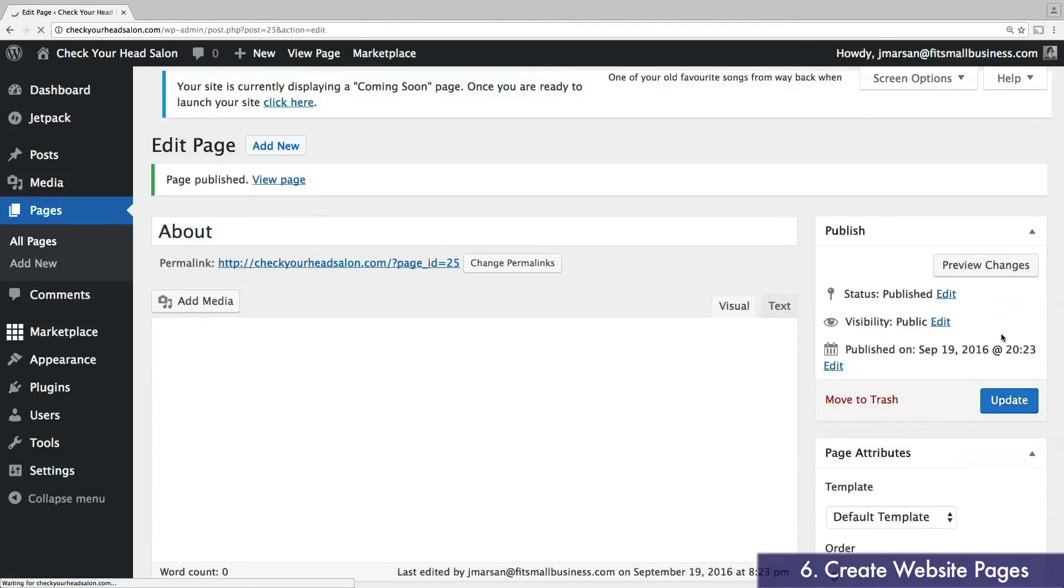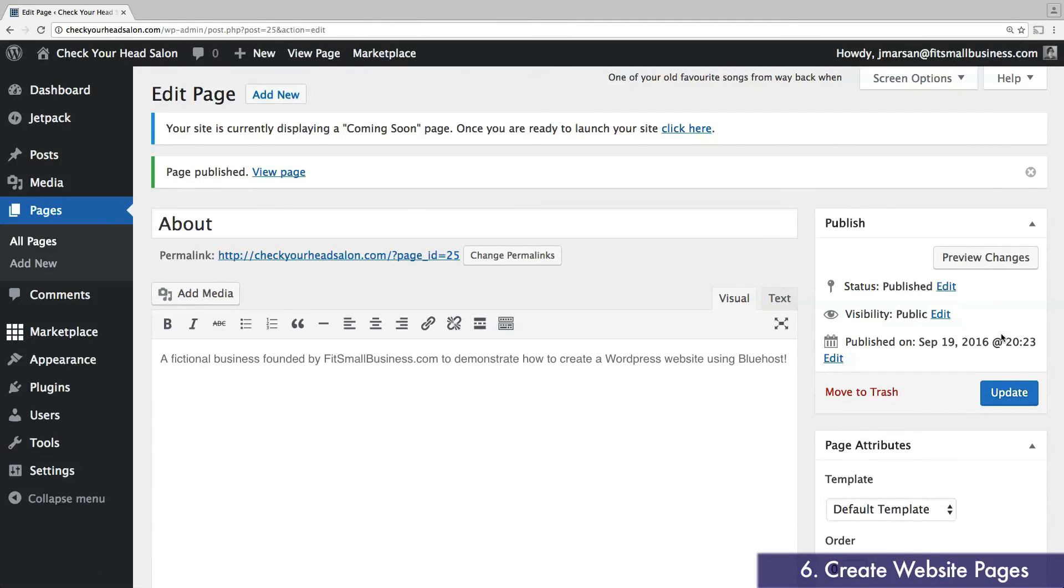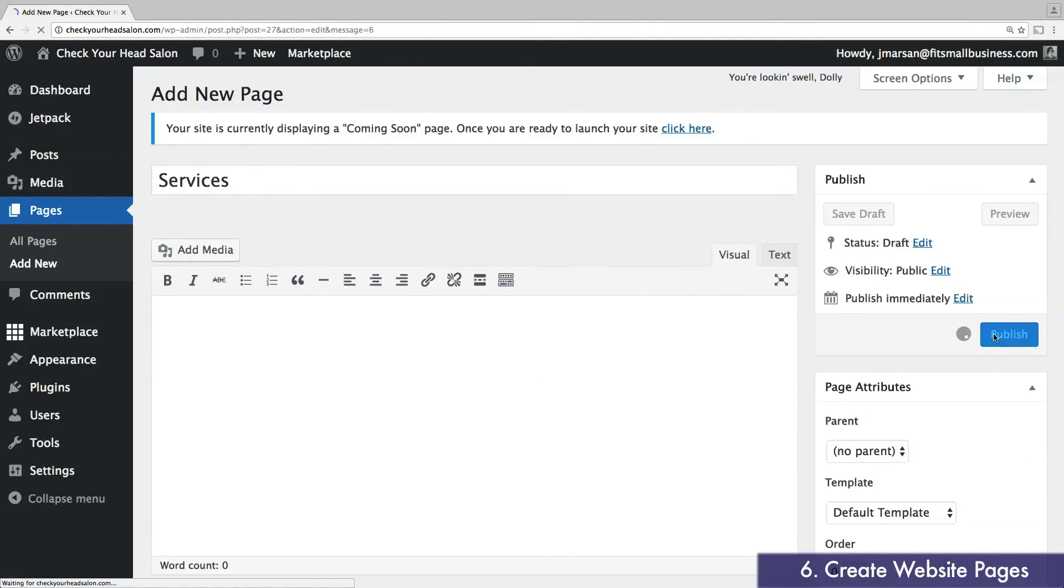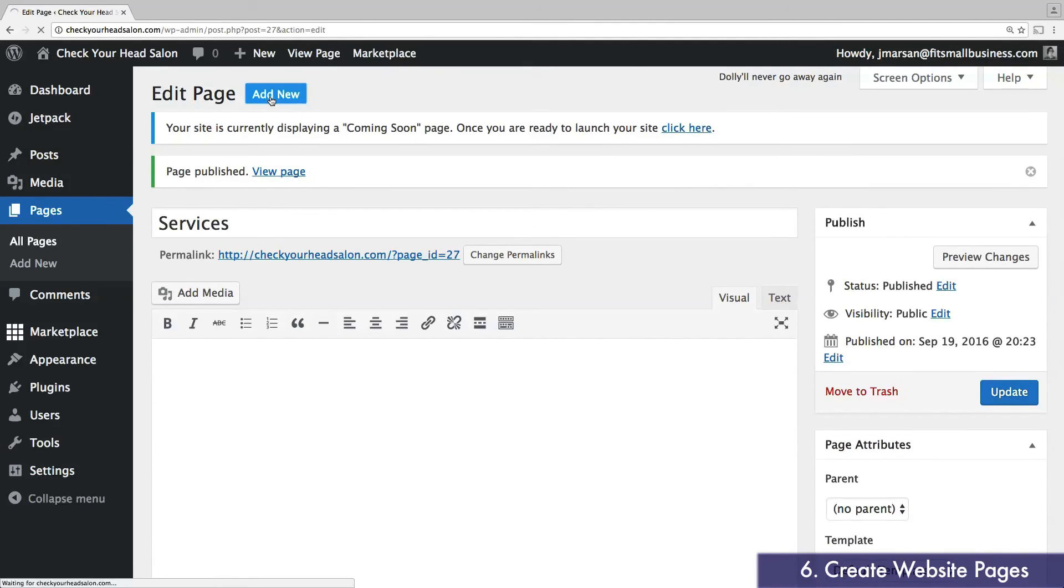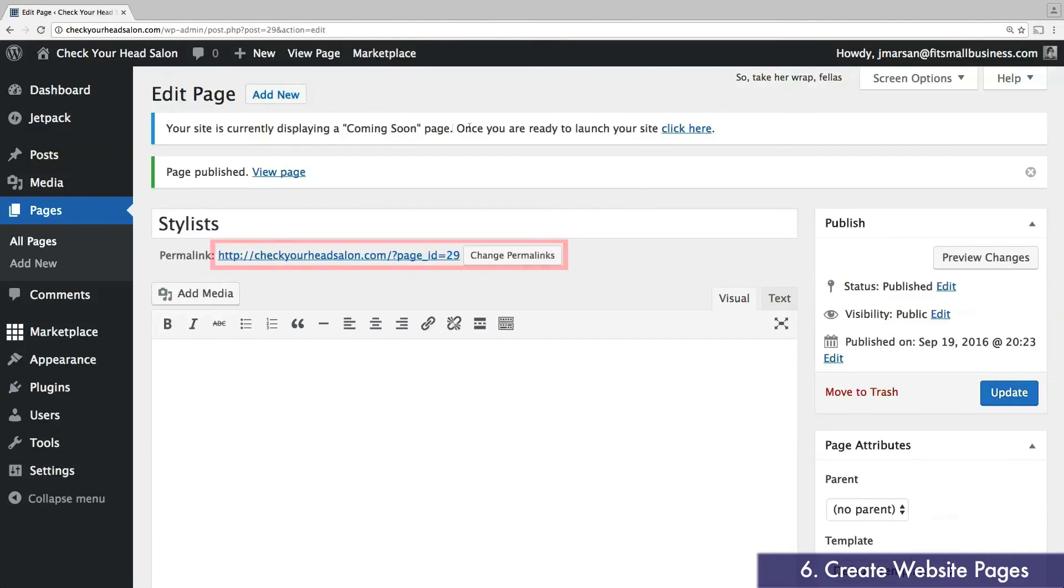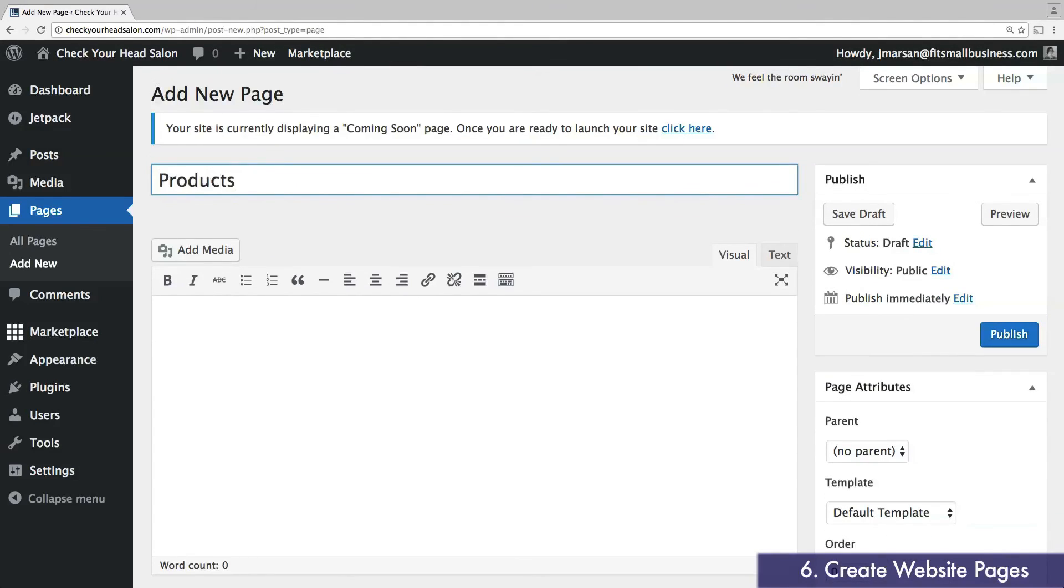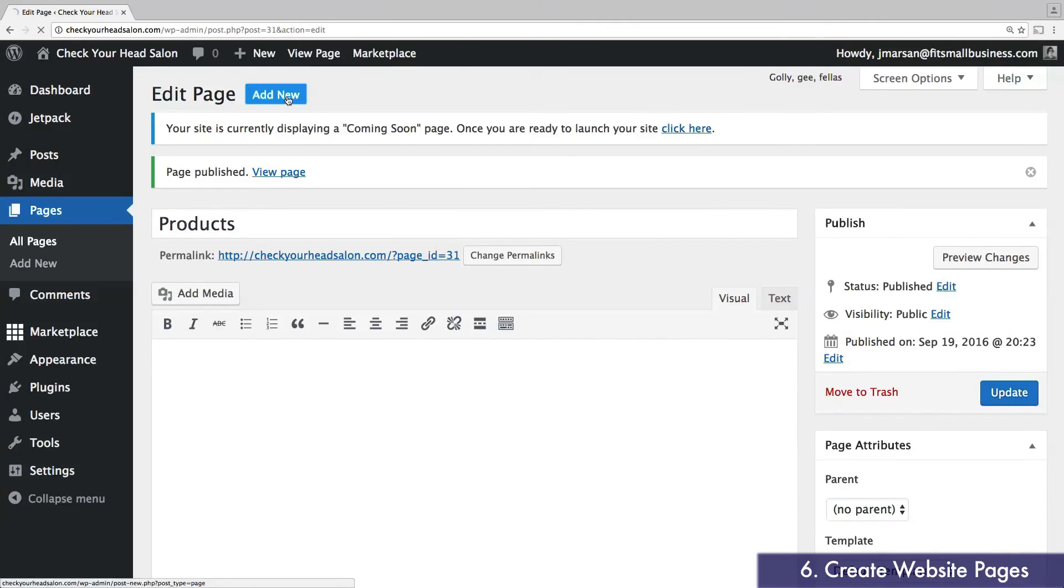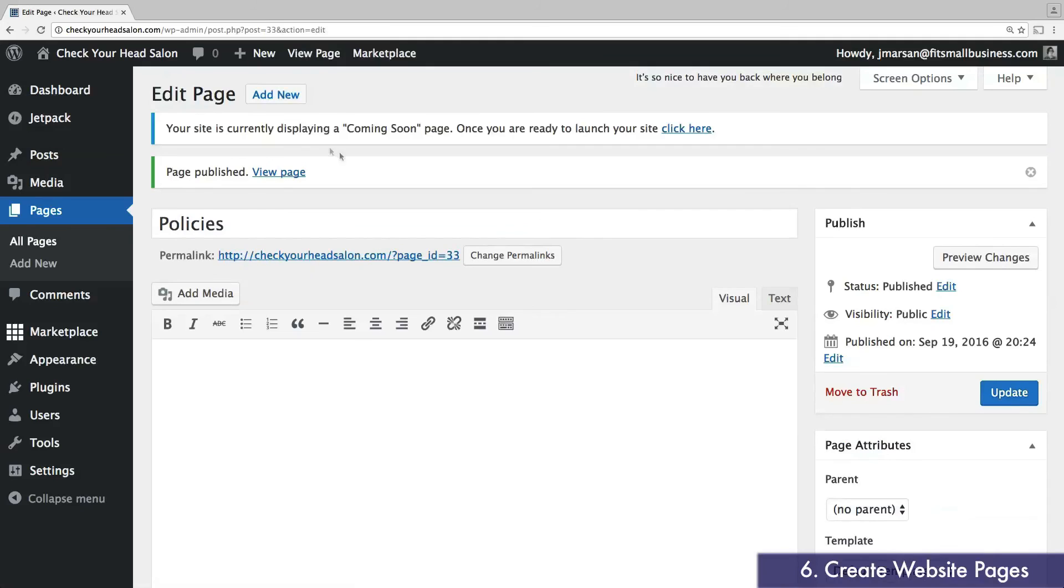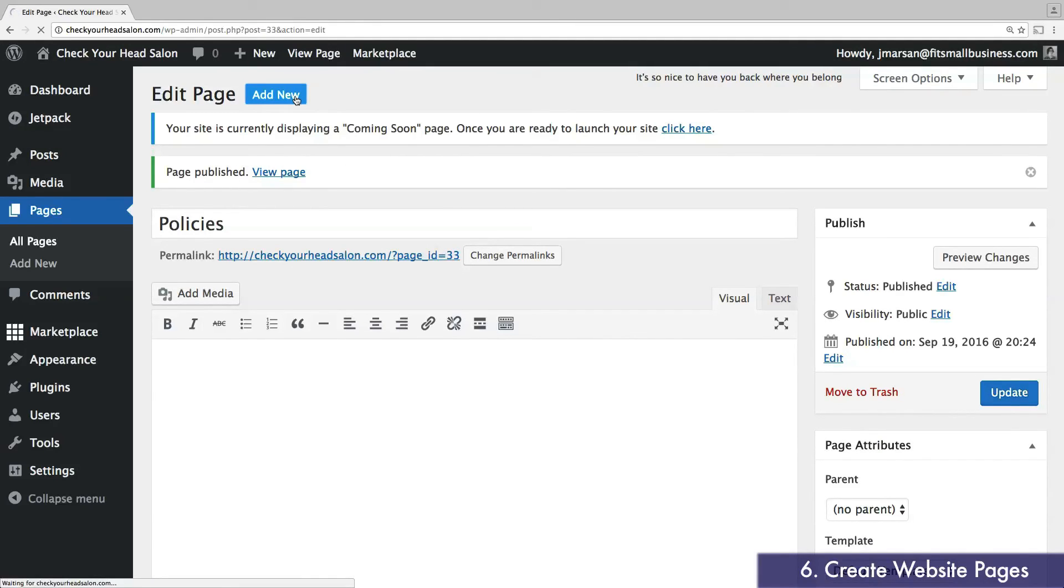I'm going to jump ahead and create four more pages for my website. Services, stylists, products, and policies. Be sure to pay attention to the permalink, which is displayed just below your page title. You can edit this to change the URL of your page. For example, checkyourheadsalon.com slash policies.